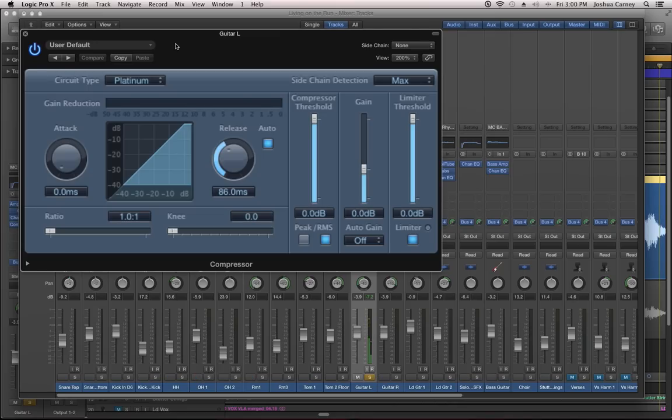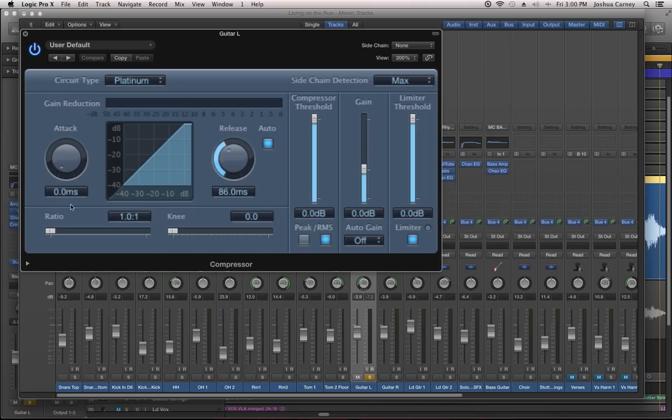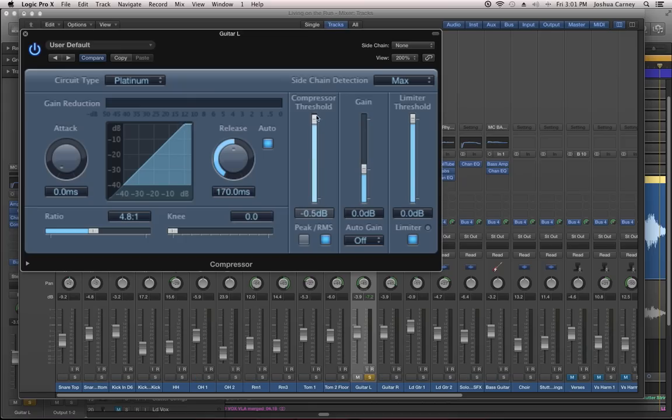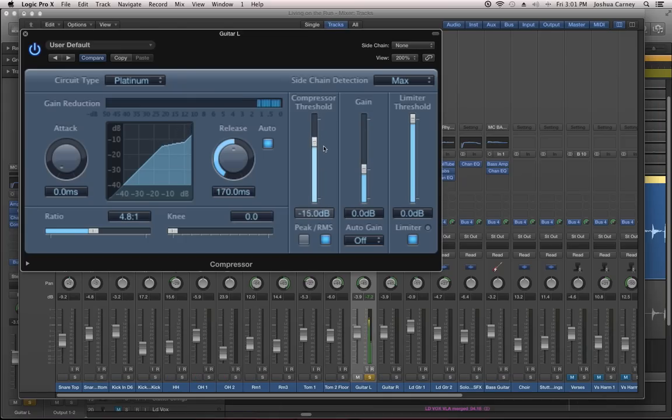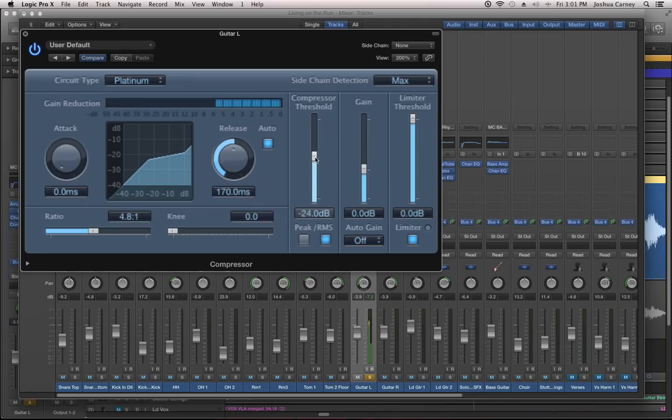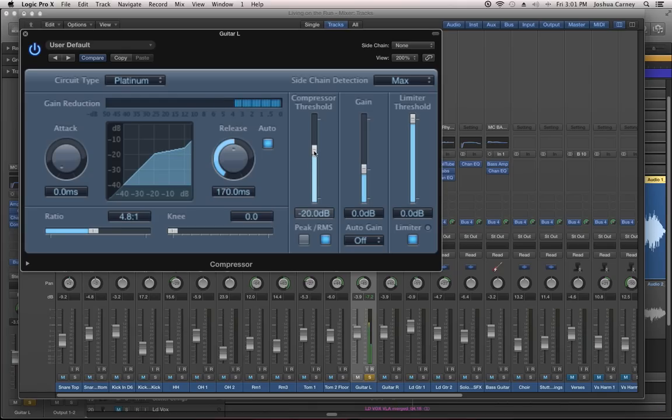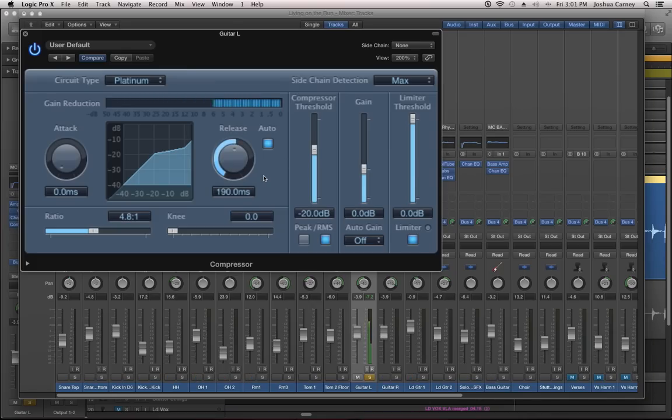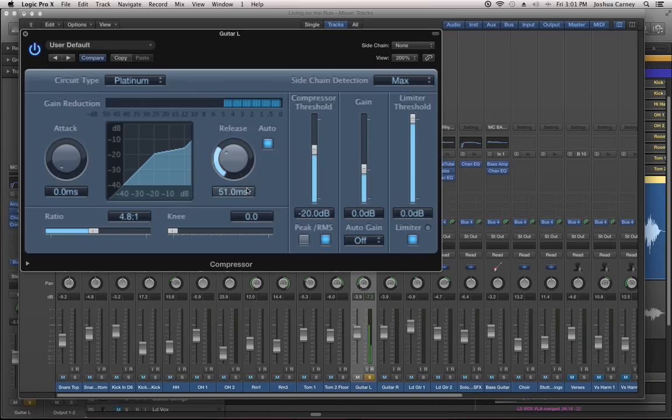Rather than adding punch to this, like we do with the drums, I want to add heft to it. So I'm going to keep the attack time all the way down. I'm going to pull the release up toward the middle here. I'm going to pull the ratio up a bit, at least four to one, maybe five or six to one even. Pull the threshold down. And I'm just going to ear it here. I'm just going to press play and ear it.